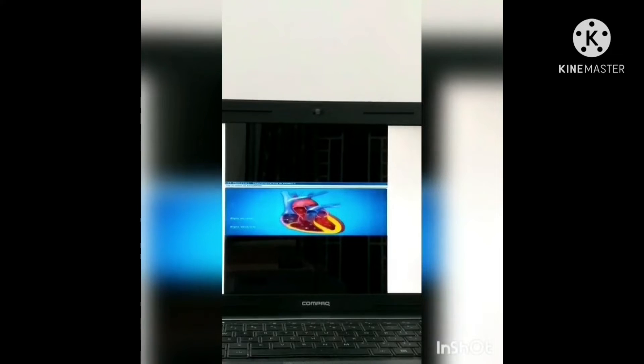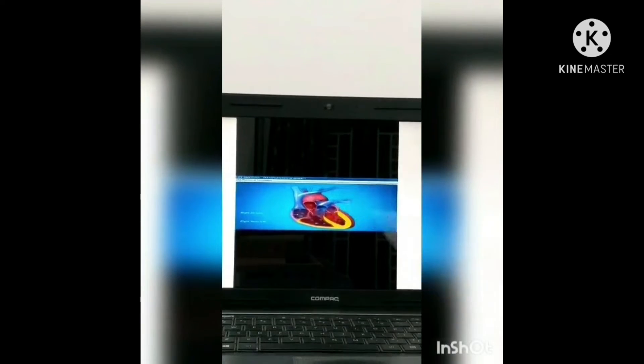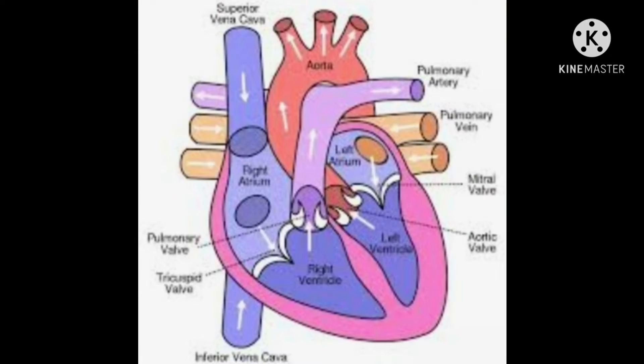Now the structure of the heart. The heart is provided with four chambers: the right atrium, right ventricle, left atrium, and left ventricle. The heart has four chambers. The upper two chambers are called atria and the lower two chambers are called ventricles.